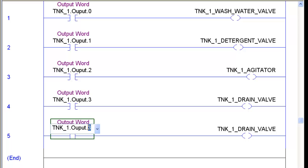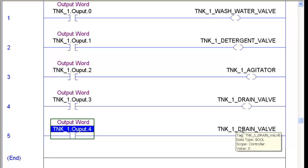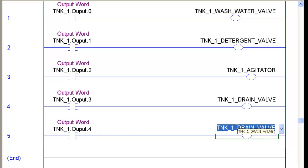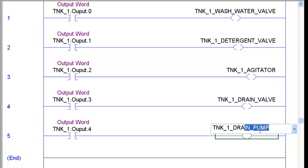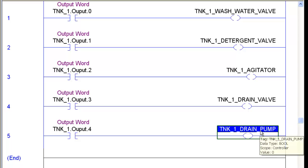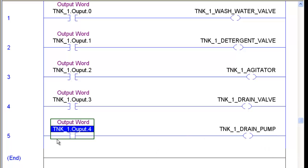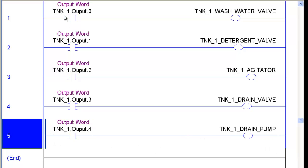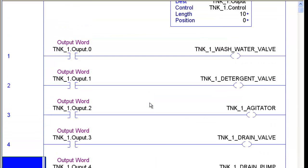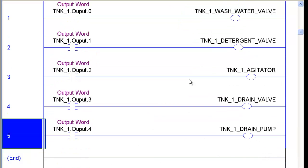Copy and paste it again. This time I'm just going to type it in there, 4. And then I'm going to start typing here, Tank1, this will be our drain pump. So I start typing, it brings up drain pump. There you go, there's all our outputs.